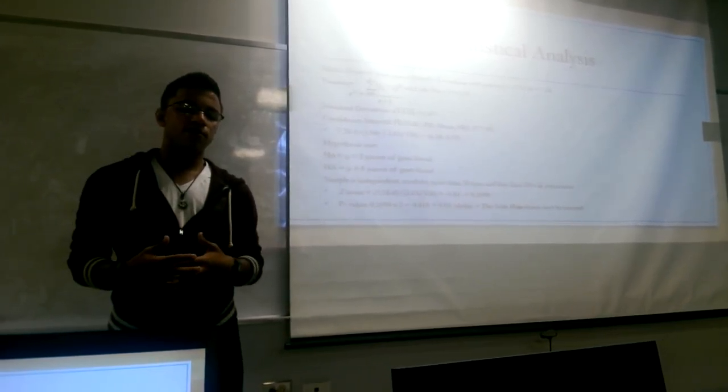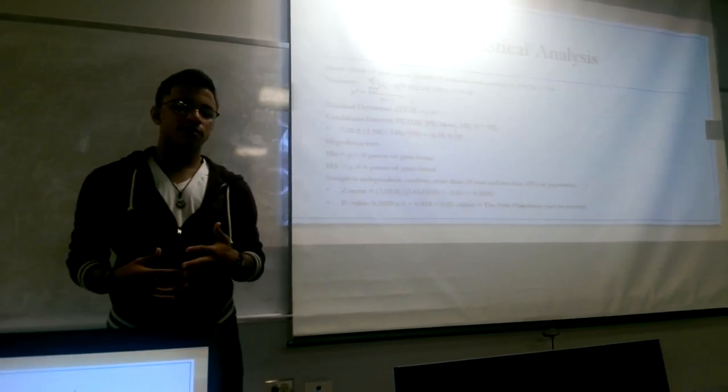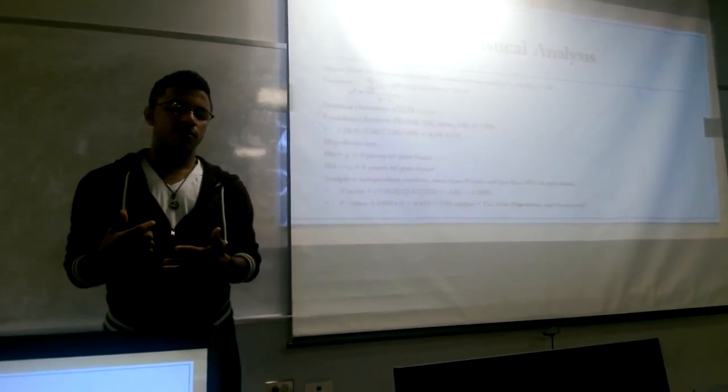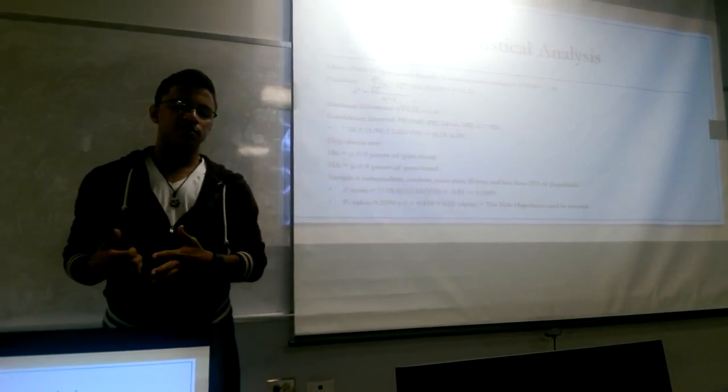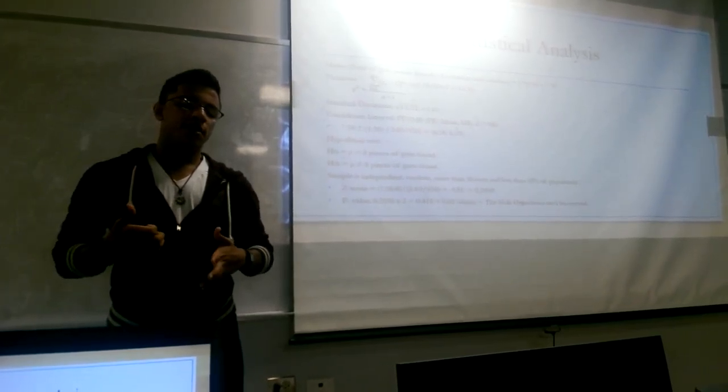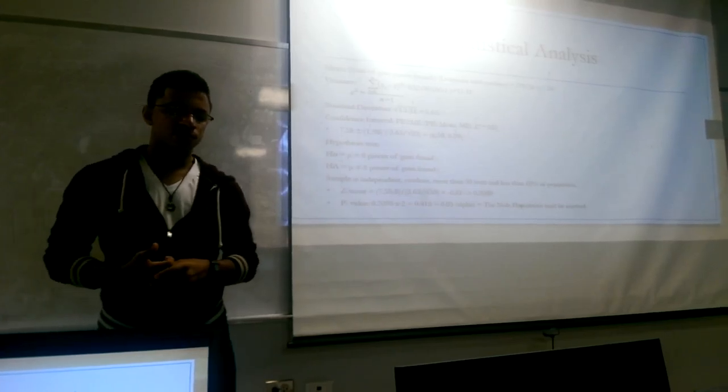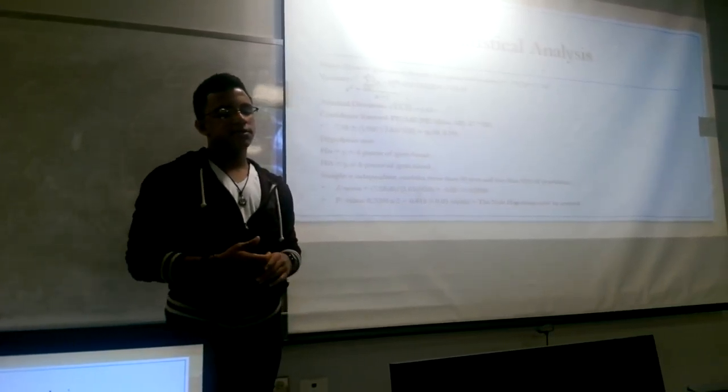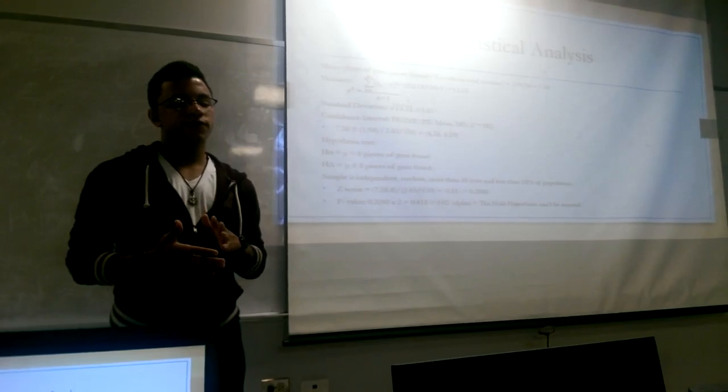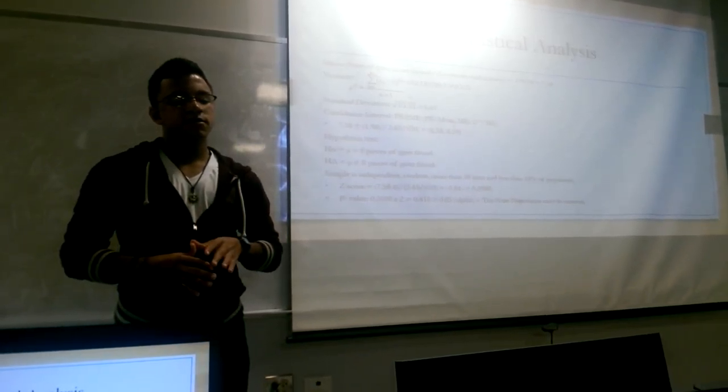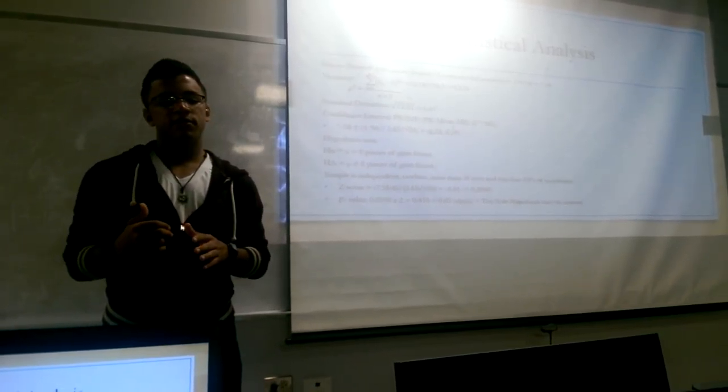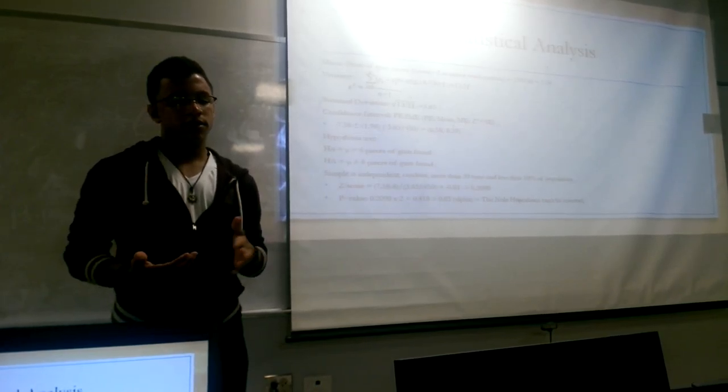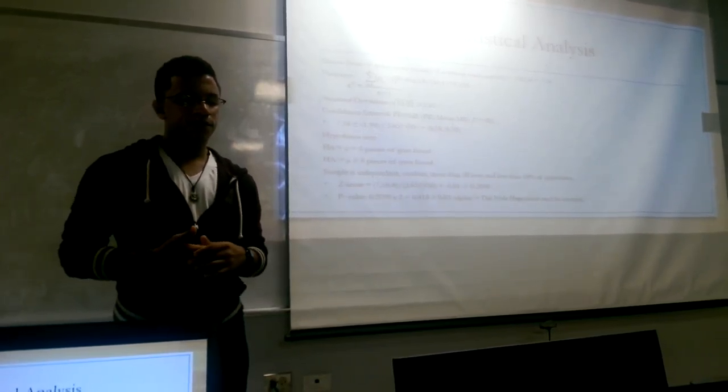This would equal to 379 divided by the 50, which is the number of locations, and it would equal 7.58 as our mean. The variance is taking the sum of xi minus x-bar to the square, divided by n minus 1.